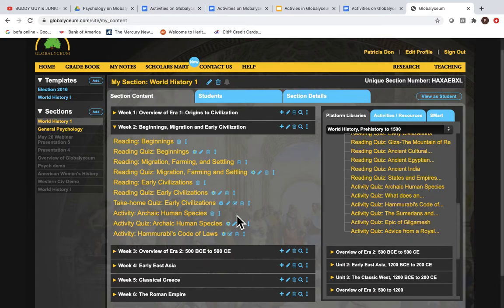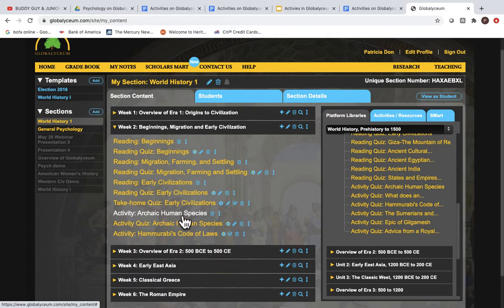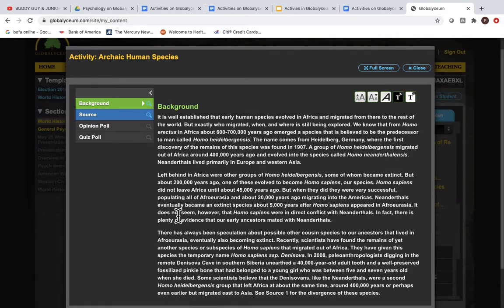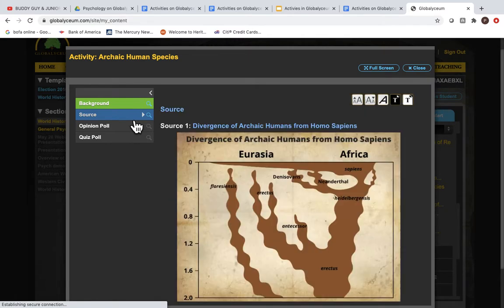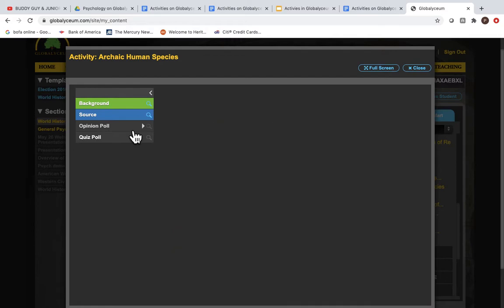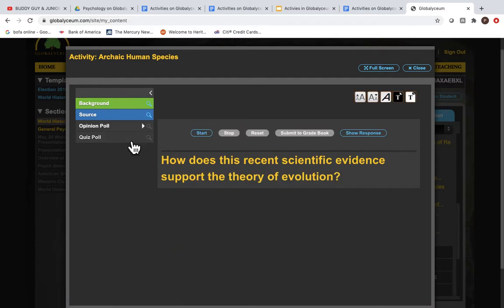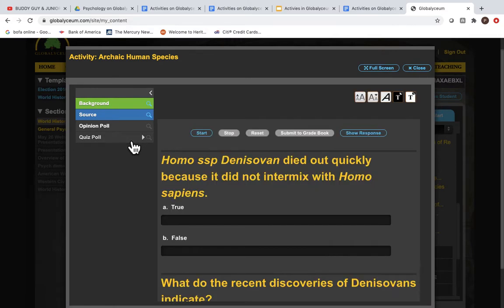All 95 Global ICM World History activities have a context-building background, a source or sources, an opinion poll, and a five-point question quiz poll.